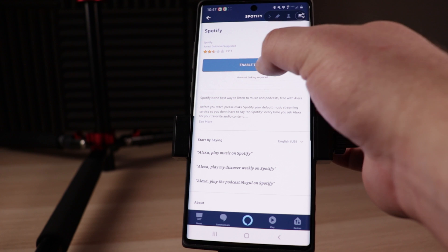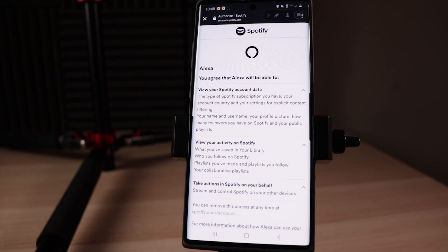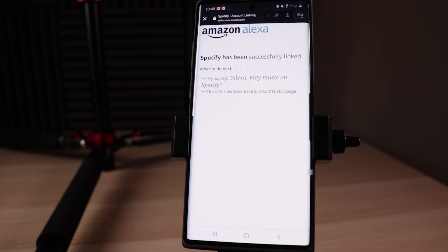It will take you to the skill page where you will need to enable the Spotify skill to use, so tap Enable to Use. Once you've tapped on Enable to Use, it's gonna take you to the login page where you're gonna need to log in with your Spotify account. Once you've got that information there, just click on Login. It's gonna take you to a permissions page where it's gonna list out all of the permissions that Alexa is going to need. You can just scroll all the way to the bottom and tap on Agree.